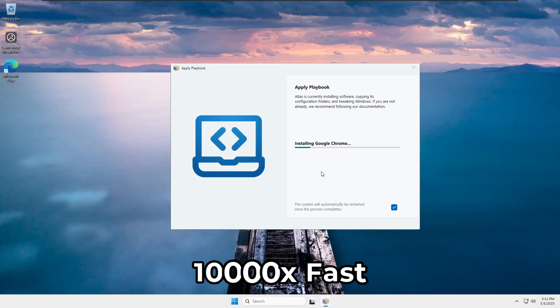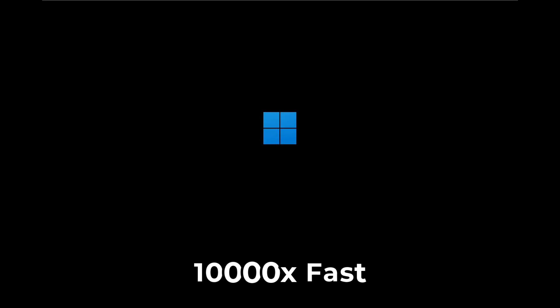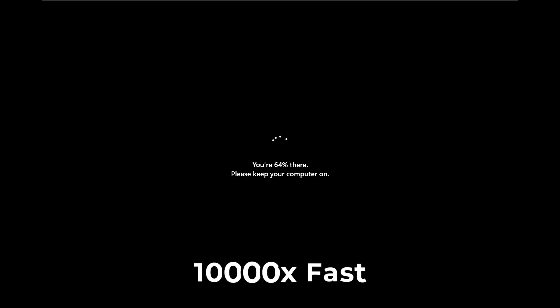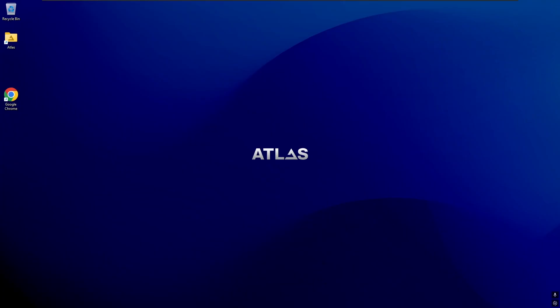I hope this guide helped you set up Atlas OS without any confusion. If you found this tutorial useful, don't forget to drop a like and subscribe for more optimization guides. Also, if you guys are interested, let me know in the comments. In the next video, I can do a comparison and a deeper insight into Atlas OS to see how it truly performs. See you in the next one.